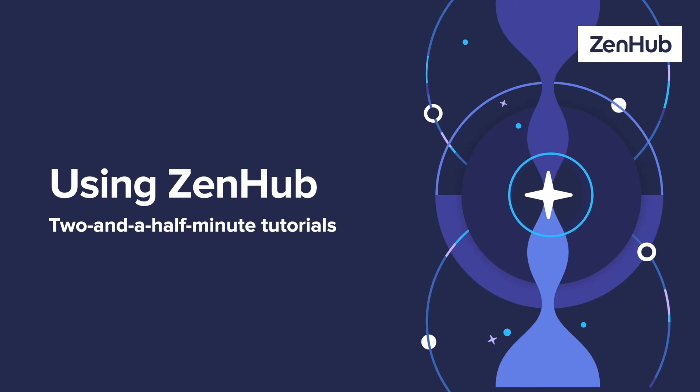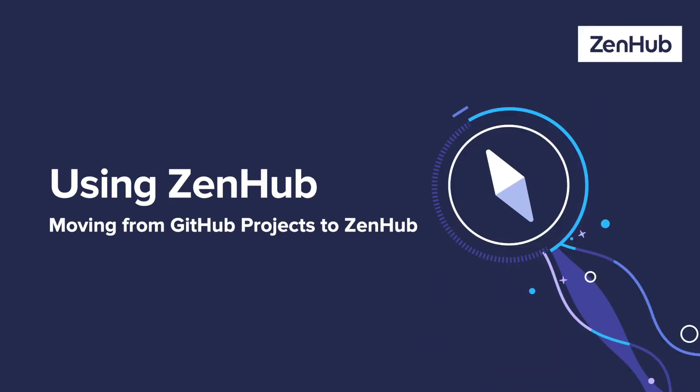Hey everyone, George from Zenhub here with another two and a half minute tutorial. This tutorial is going to cover moving from GitHub projects to Zenhub. Don't forget to hit subscribe so you can get all of our latest videos.